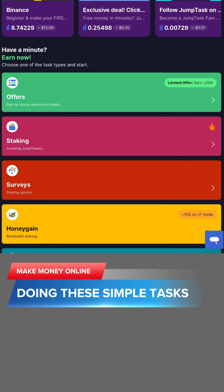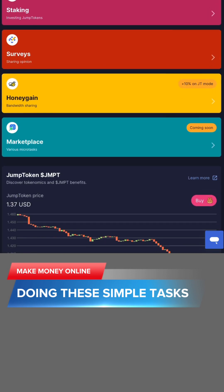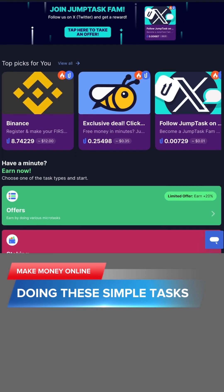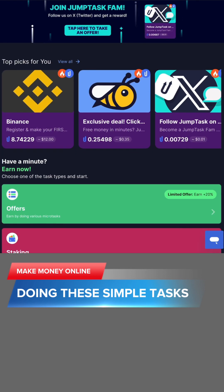The tasks include surveys, which is not my favorite actually, offers, staking, honey game, and social media tasks. That means you are going to go into a task where it's going to take you to social media, whether it's YouTube, Discord, or Twitter. All you have to do there is just to like or comment or do anything they tell you to do, and then you submit.